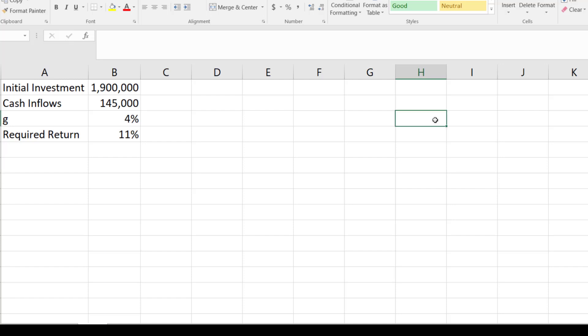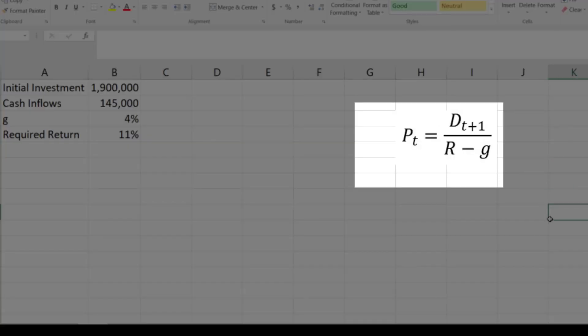we will use this formula. This is the same formula that we have applied in stock valuation to find the value of stocks which have perpetuity terms. Here in the formula, Pt is the price at zero time period equal to D1 expected dividend,